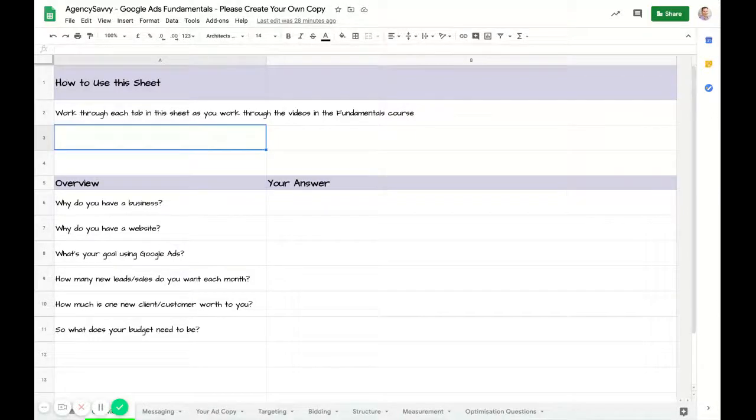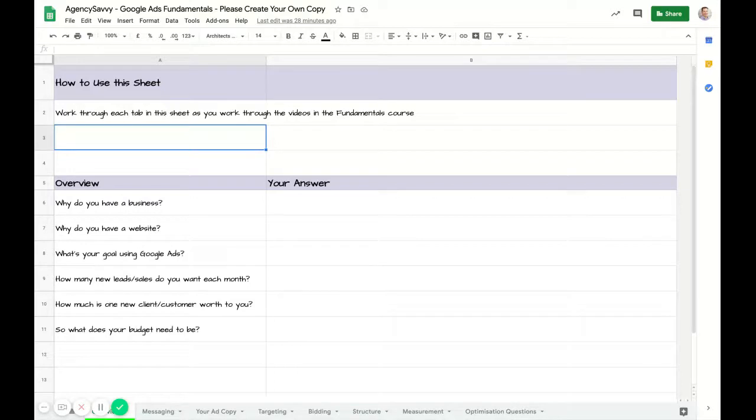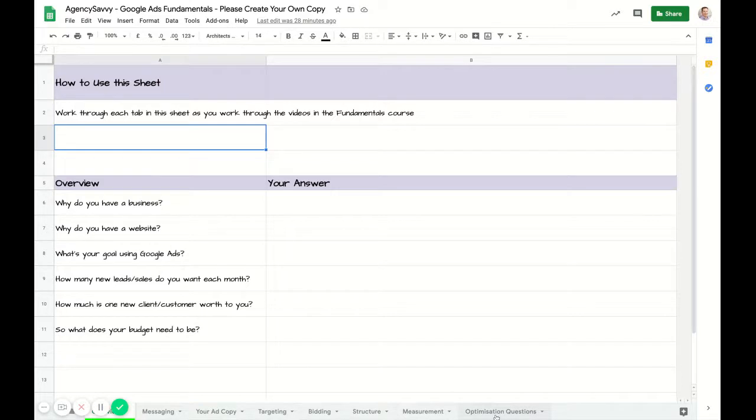G'day, Mike here. This is the Google Sheet you get as part of the Google Ads Fundamentals course. You'll see across the bottom here there's a tab for each of the modules in the course.